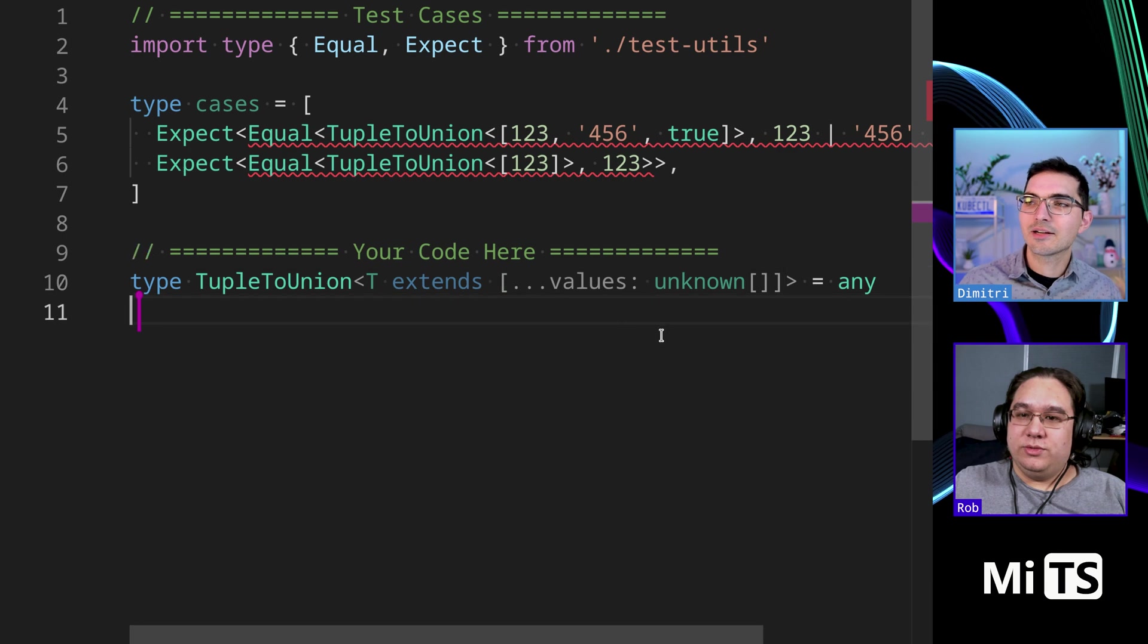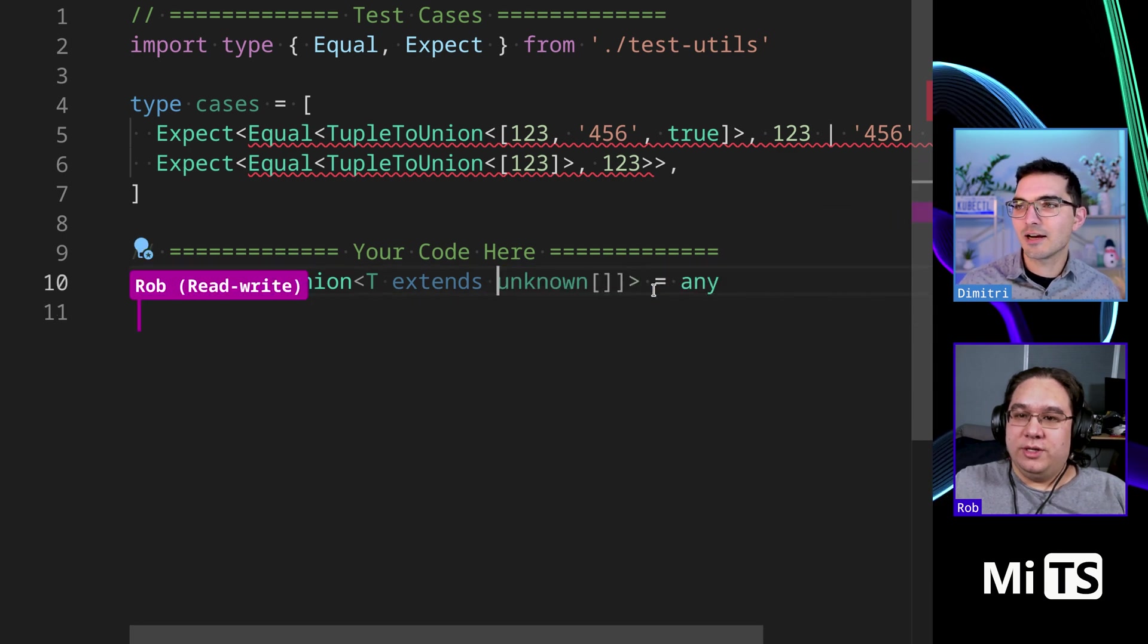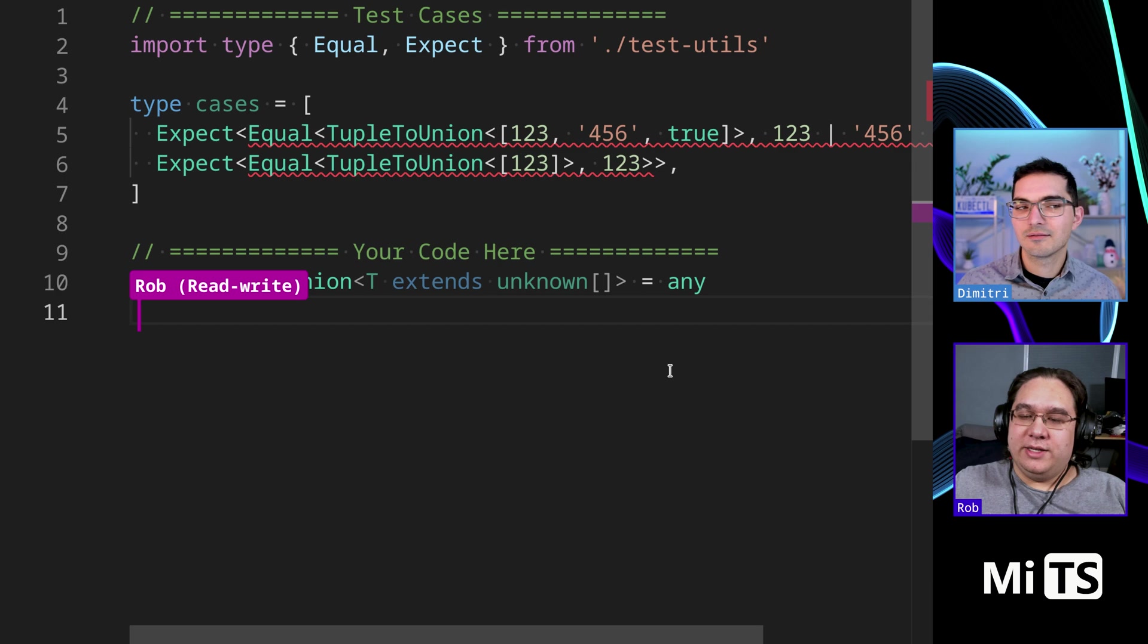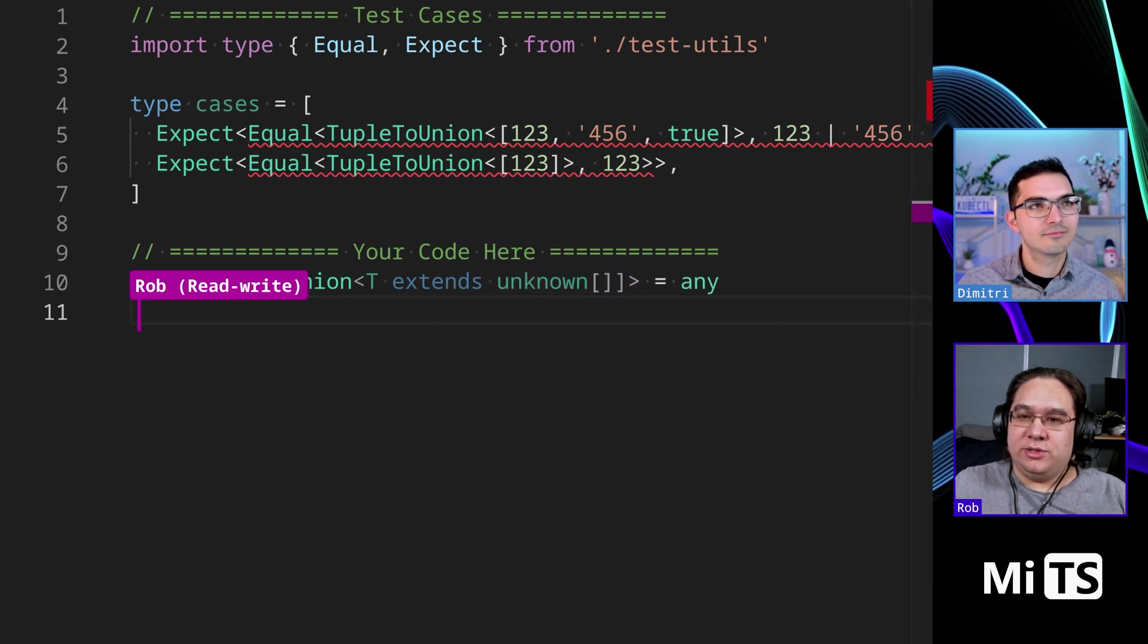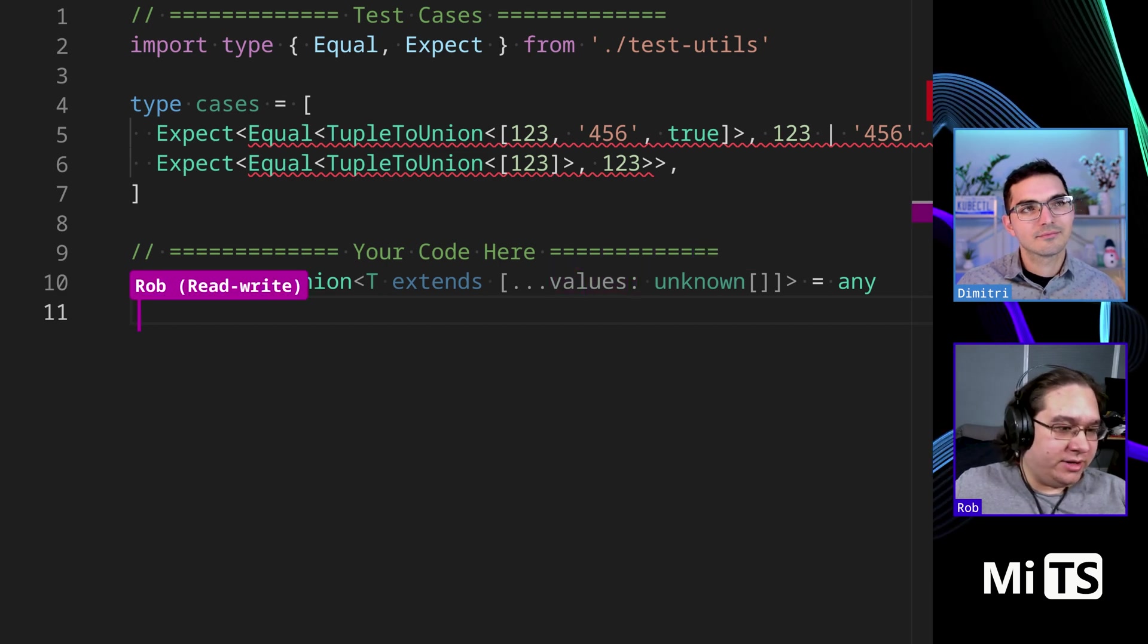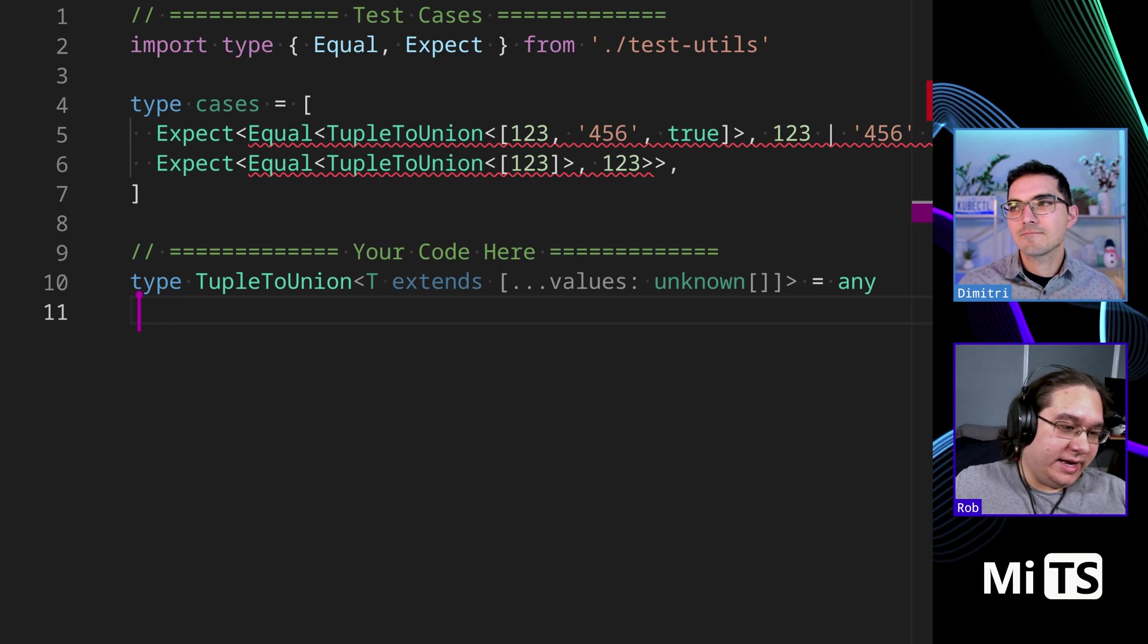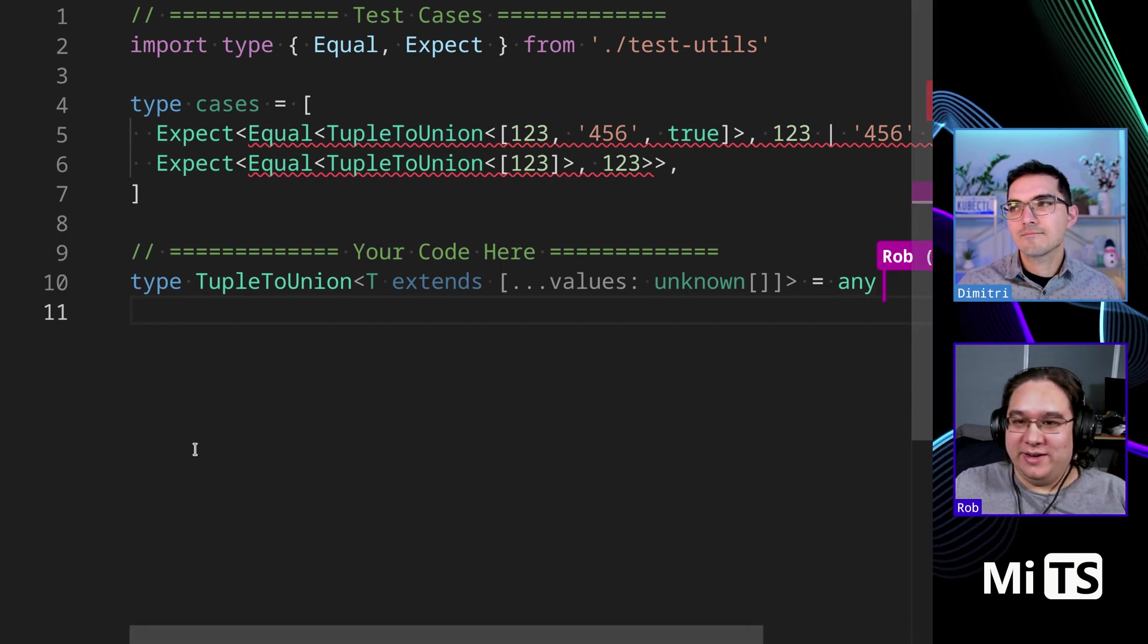You can just say like unknown. Oh, okay. That's an interesting way. Would that be equivalent to just saying unknown array? I think it's slightly distinct because you're saying it's a tuple with an unknown number of values versus an array. I guess technically that is the same thing.